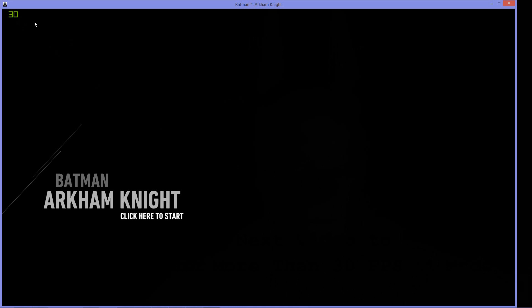So guys, be sure to check the next video out if you wish to increase your frame rates from 30 to whatever your card can handle. Until then, peace out.